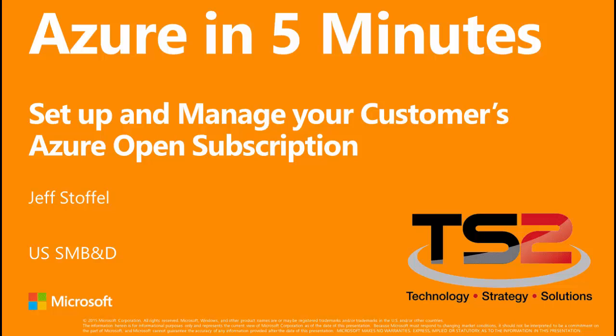In this video, I'm going to show you how easy it is to set up an Azure Open subscription for your customer. In addition, as a partner, I'll show you how to add yourself as a co-administrator so that you can use one login to administer multiple subscriptions across different customers.